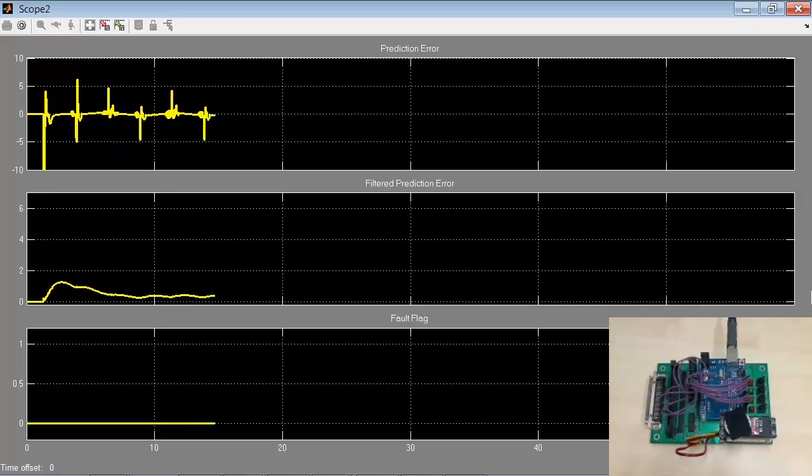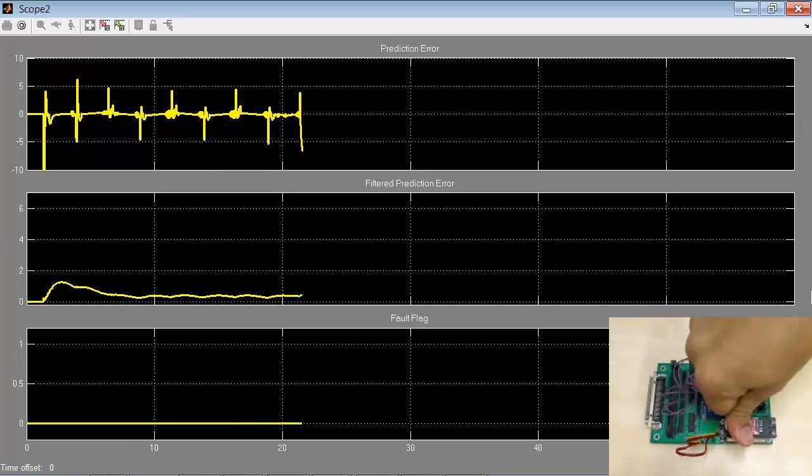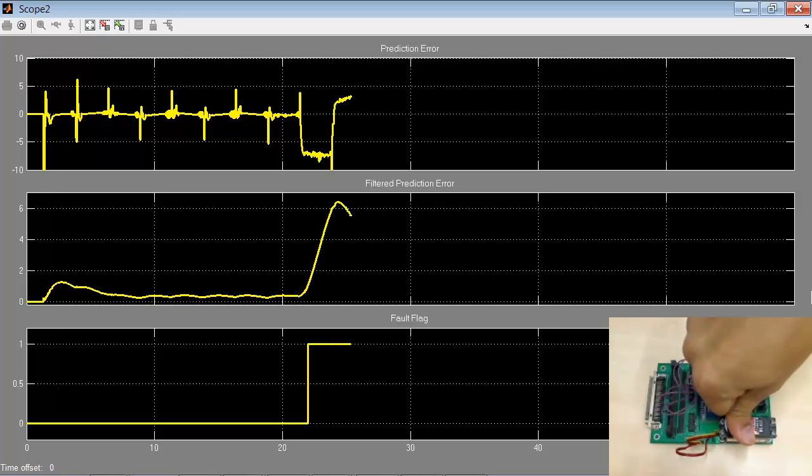By the time we disable adaptation at 10 seconds, the parameter estimation converges and the prediction error is close to 0. When we apply a load, the prediction error shoots up and the fault flag gets set.